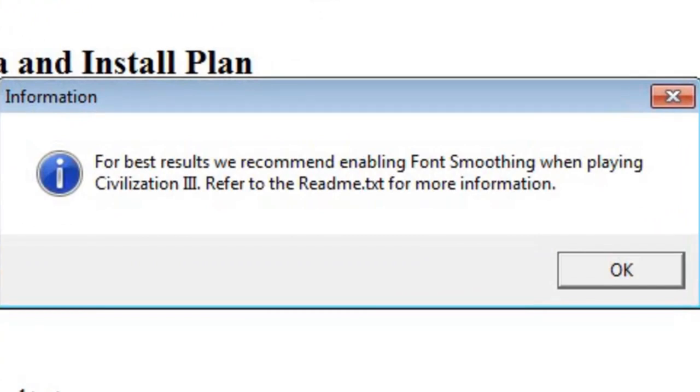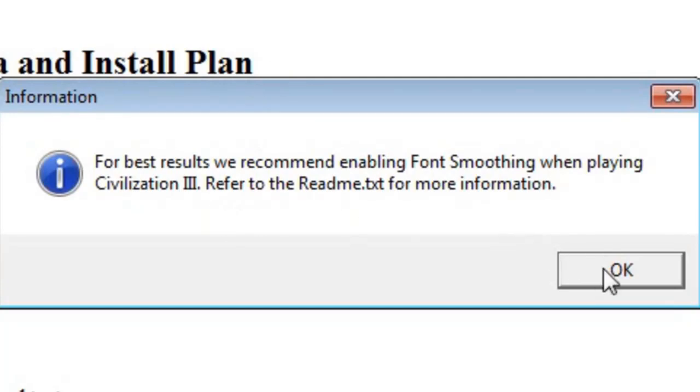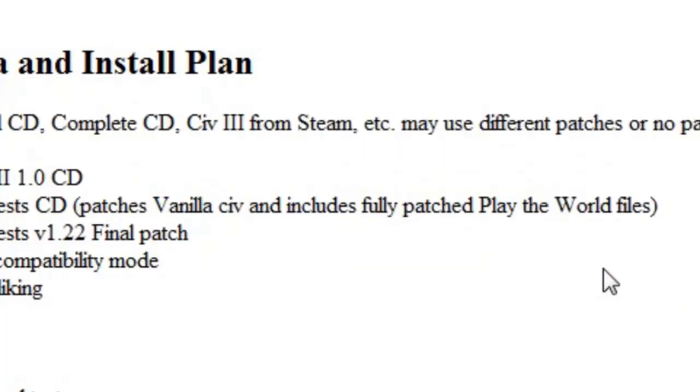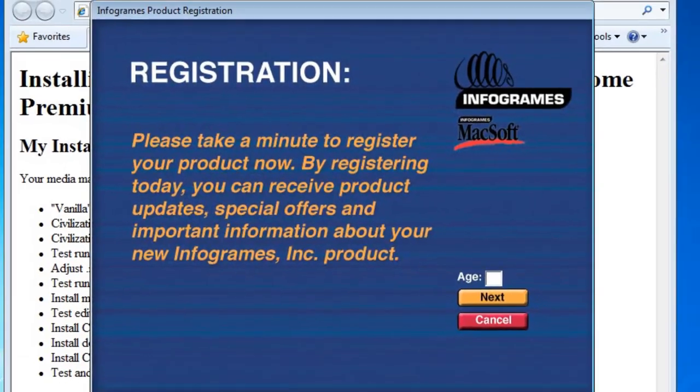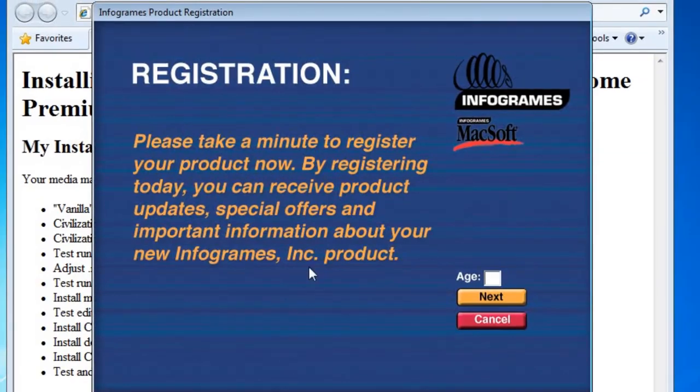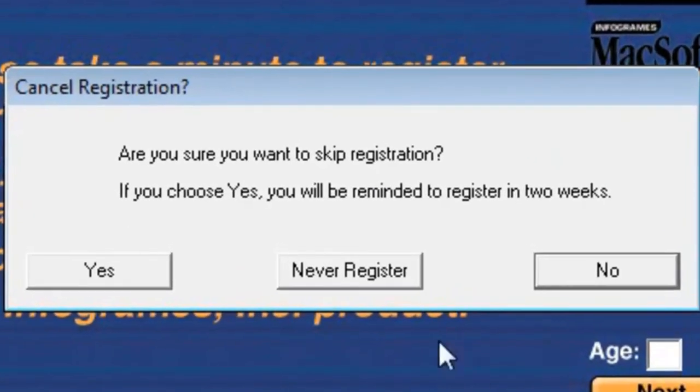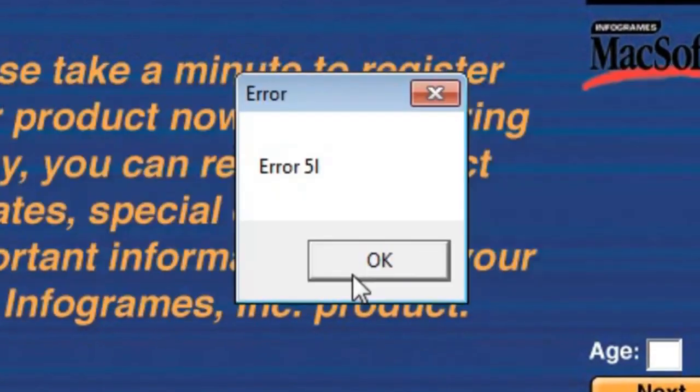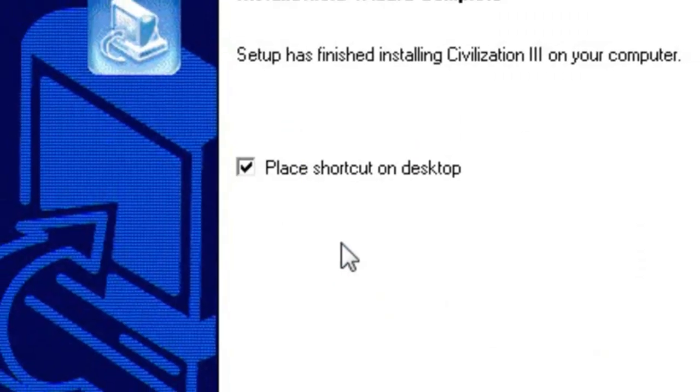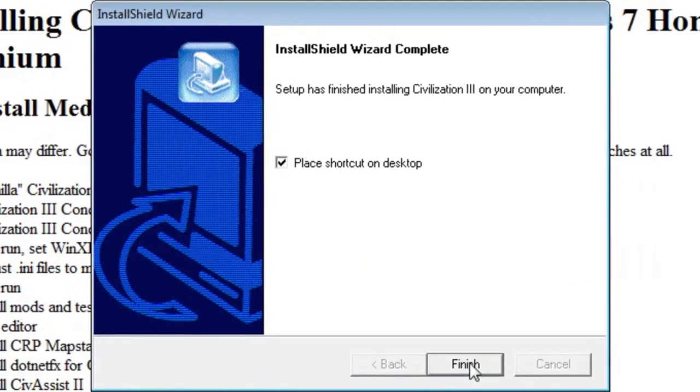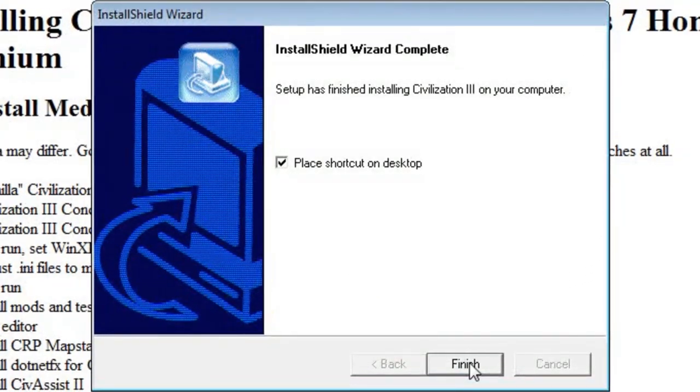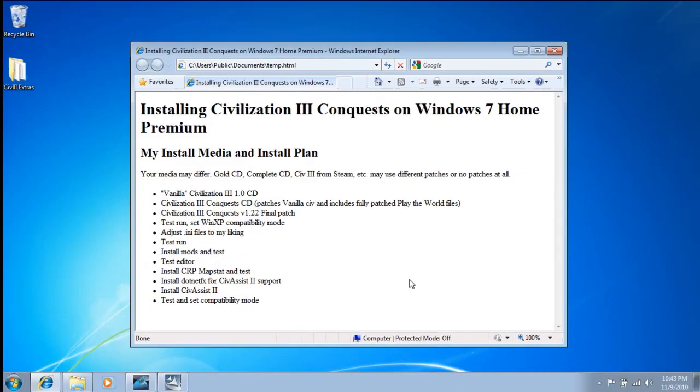And it looks like we're just about done installing the first CD files. Okay, sure, why not. Alright. No thanks. Never register. Yeah. We'll go ahead and place a shortcut on Desktop too.